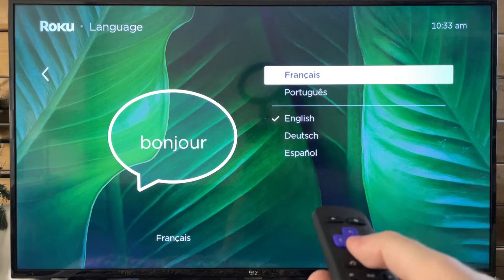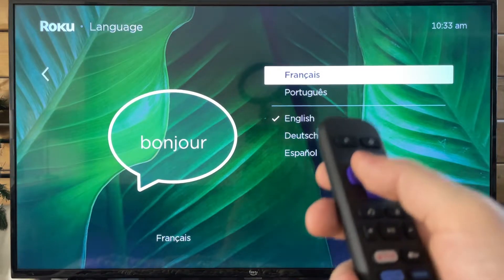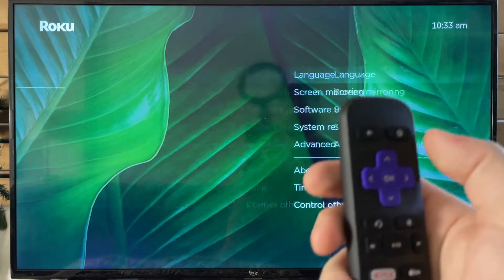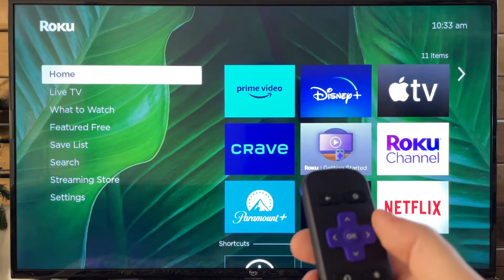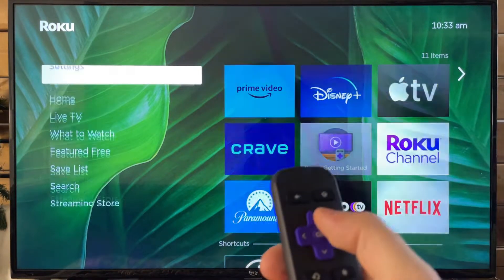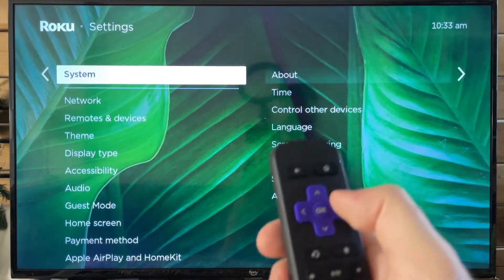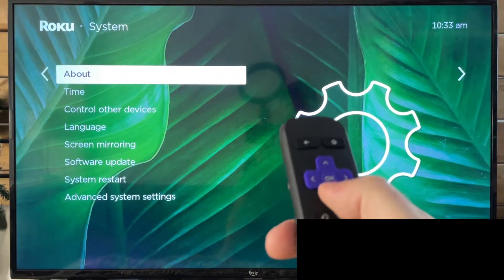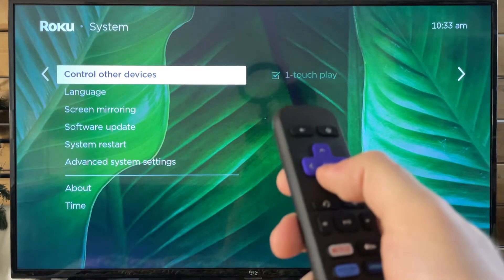Now let's say you've got your device and it's in the wrong language when you first get it. Press the home button on your remote so we're at the same starting point. Then you want to press up and over, up and over, and then go down one, two, and three.